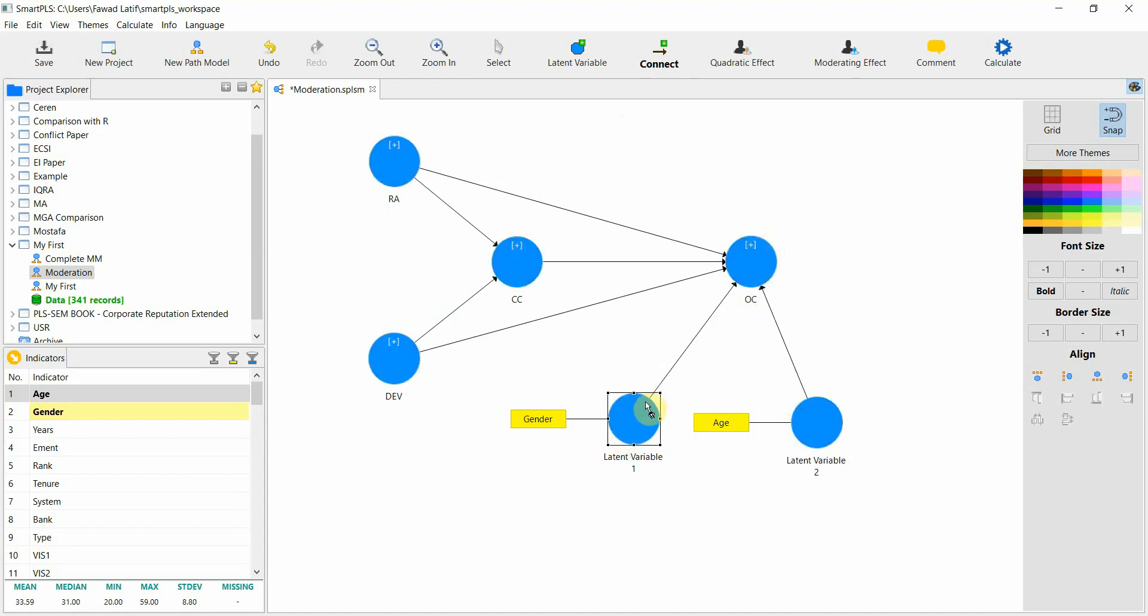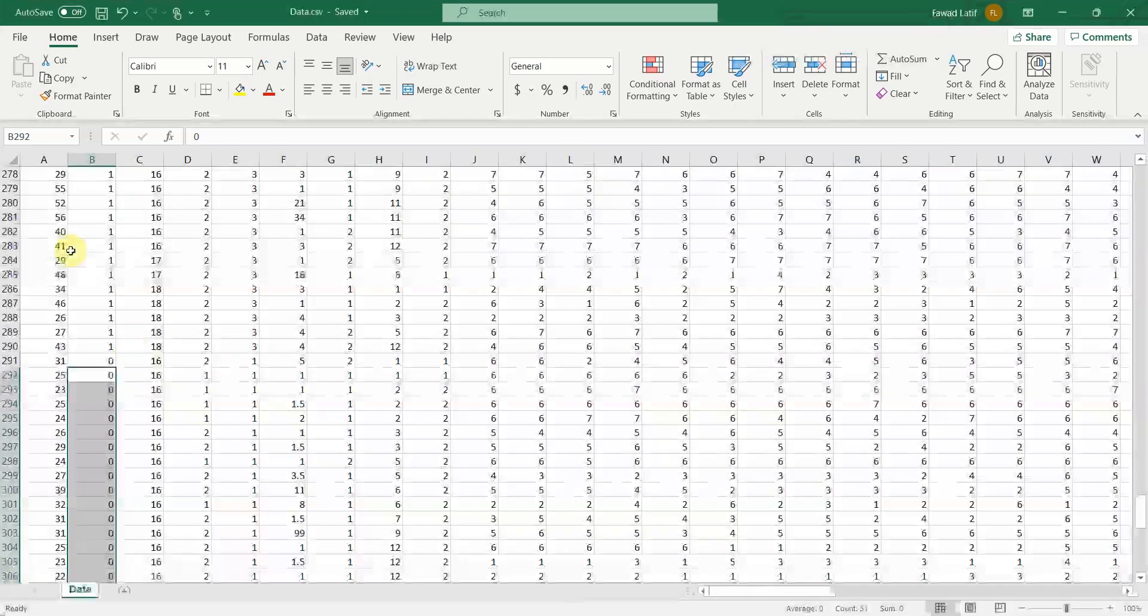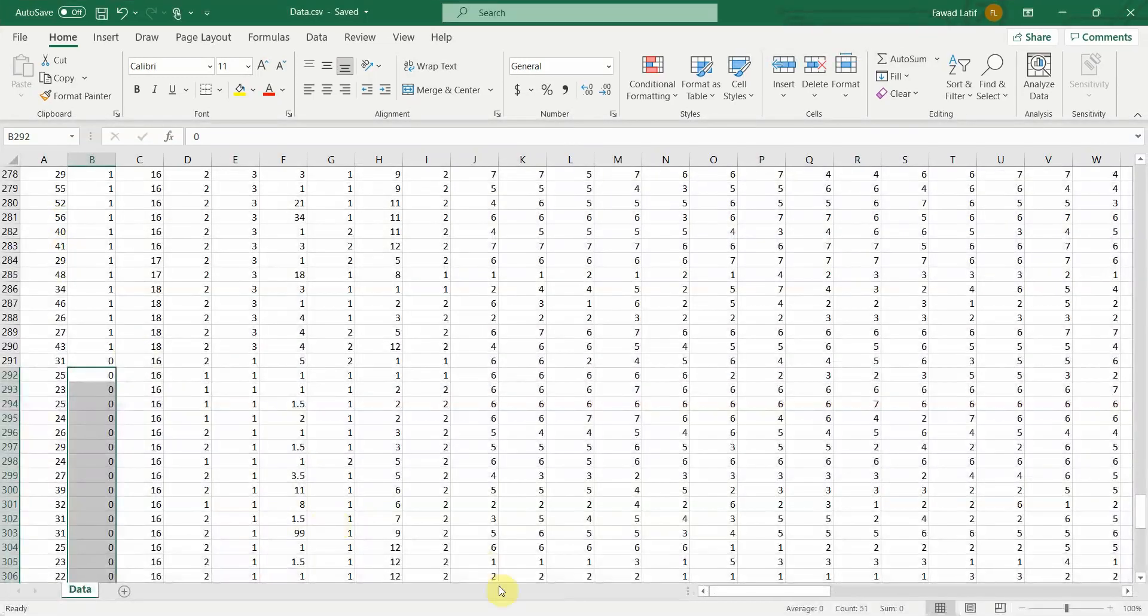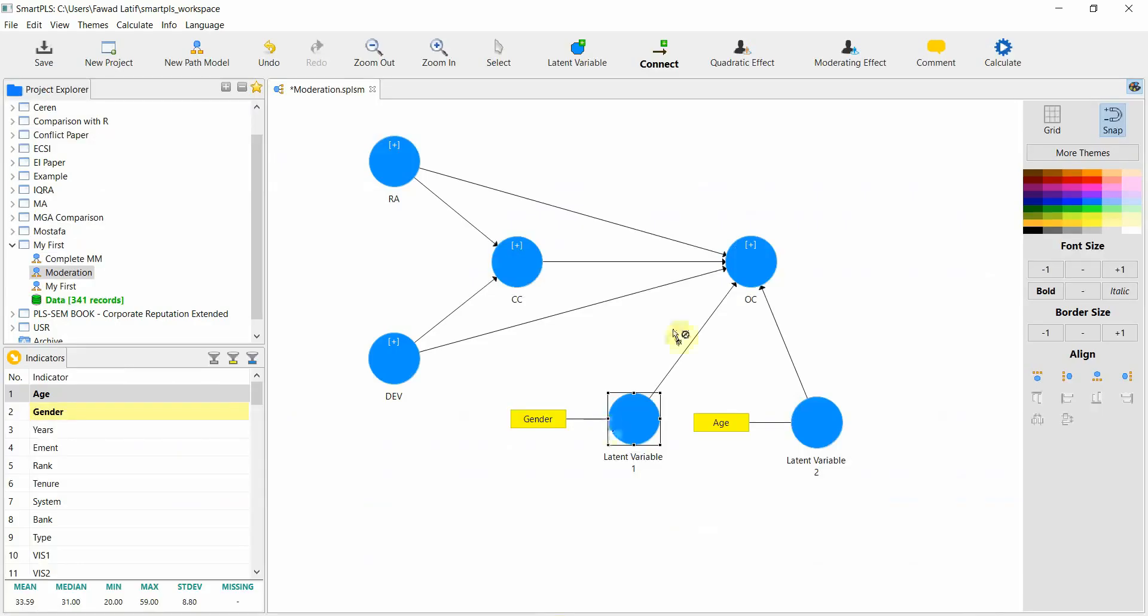Gender is a categorical variable with two options, male and female. So we do not need to create a dummy variable. Age is a continuous variable in this case, let me have a look. Yes, it is a continuous variable.